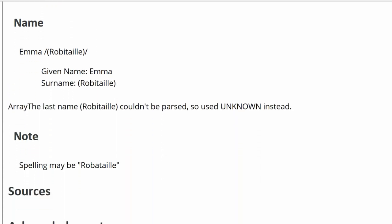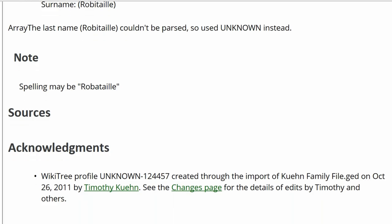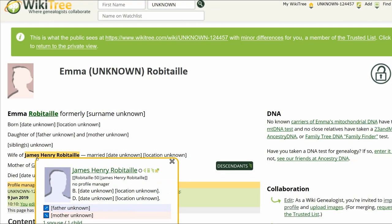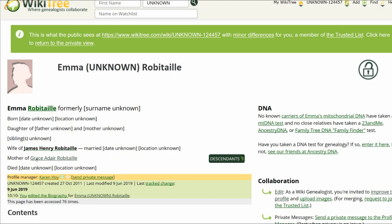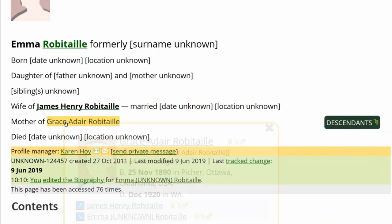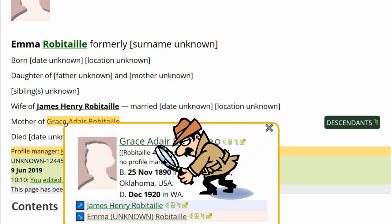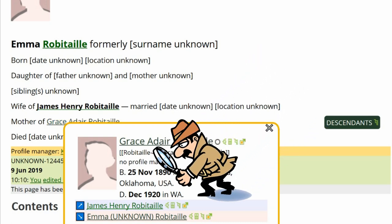There is no information. Then, hover over her husband's name until an info box appears. No dates are showing. Next, hover over her daughter Grace's name. That shows she was born in 1890 in Oklahoma. This is our first clue.